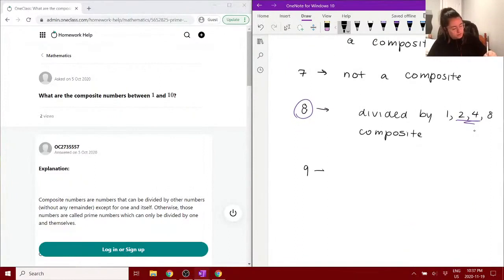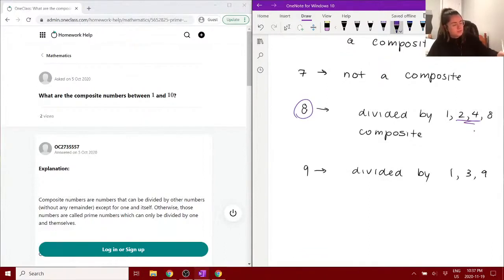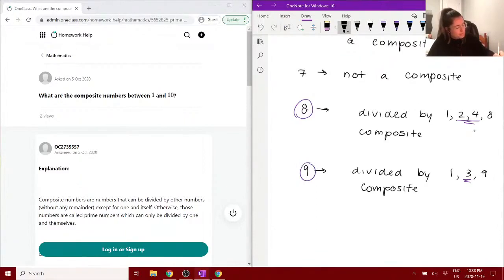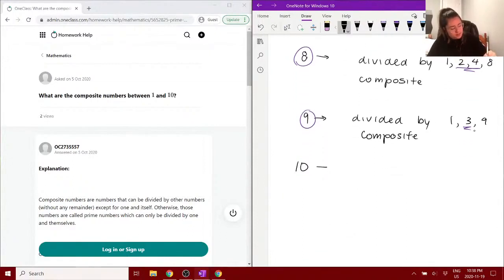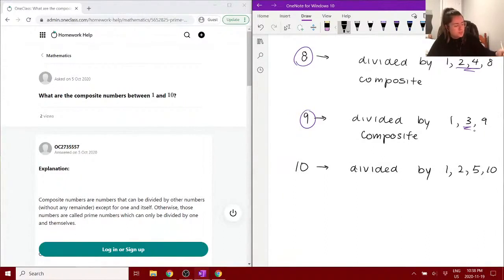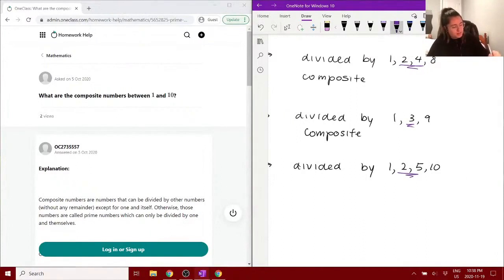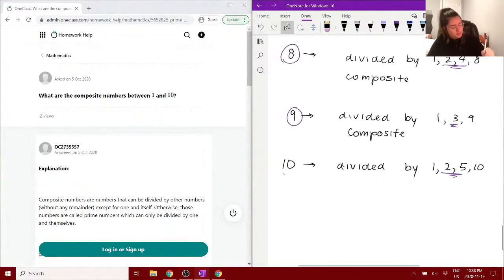And then we have nine — that we know is divisible by one, three, and itself. Since it can be divided by three, it is also a composite number. And finally we have ten: ten can be divided by one, two, five, and ten, which is itself. Since it can be divided by two and five, that's also a composite number.